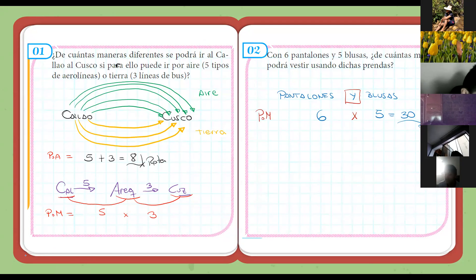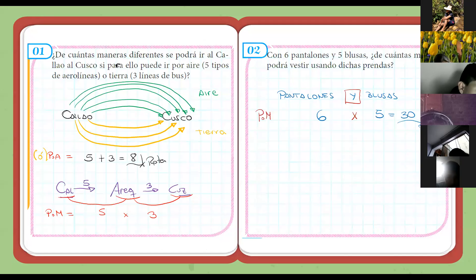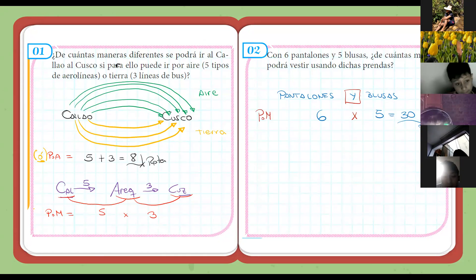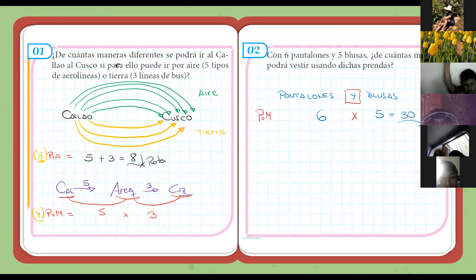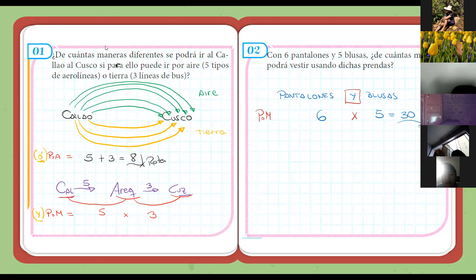Las letras asociadas con los principios: con el principio de adición, la letra es 'O', como 'se hace por aire o se hace por tierra'. Y en el principio de multiplicación, la letra es 'Y'. Esas son las letras asociadas a cada uno de los principios. O es suma y Y es multiplicación. No es tan literal, porque en algún ejercicio puede aparecer diferente, pero en general va a ser así.